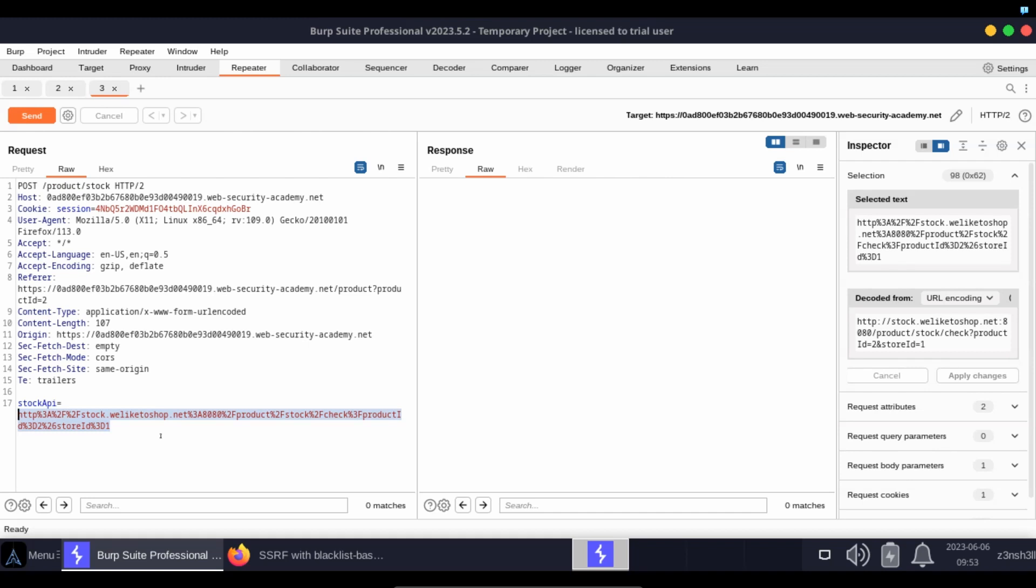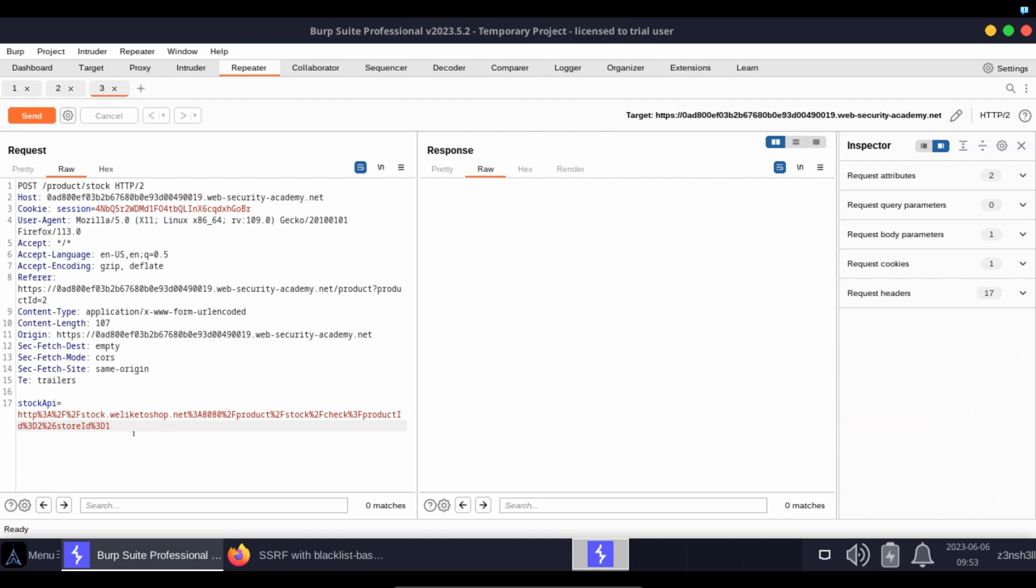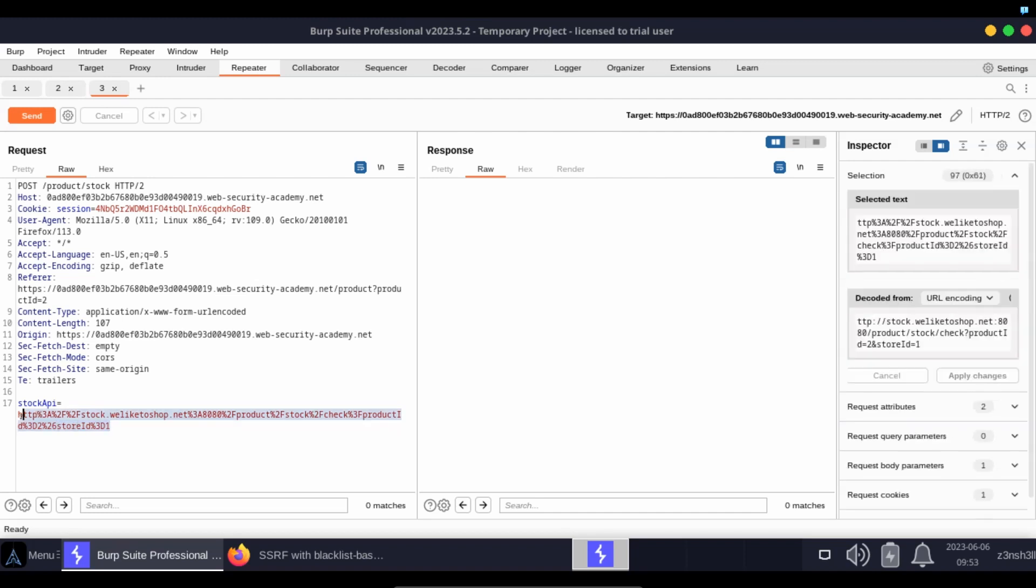It then uses this URL to create its own request, dispatches an HTTP request to find out the value of the stock count. The problem here from a defense perspective is that we as the attacker have the ability to arbitrarily change this URL.